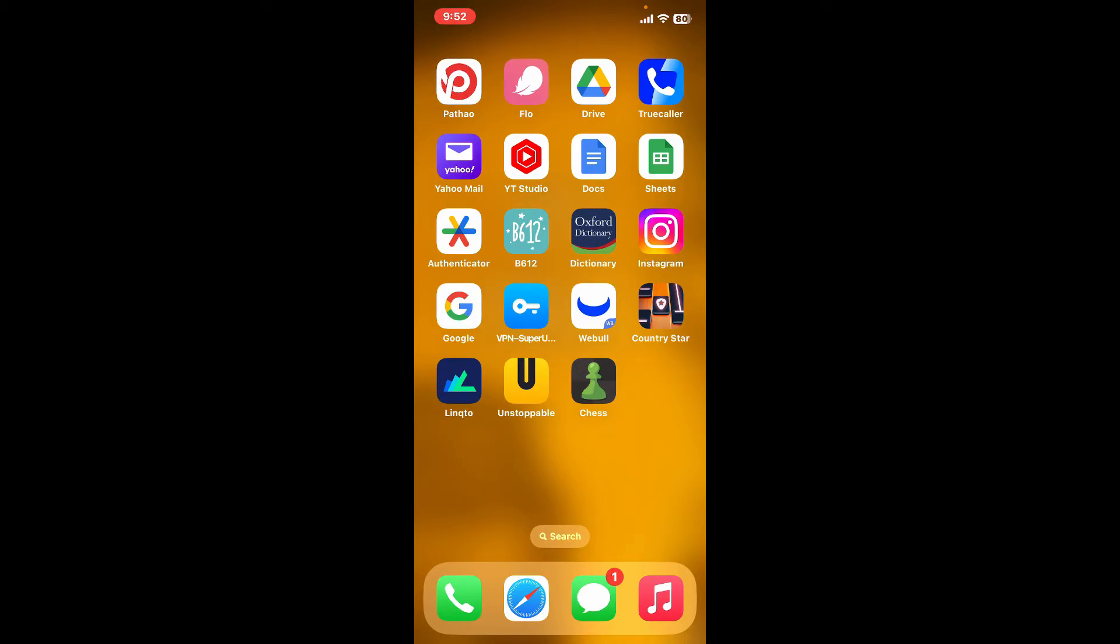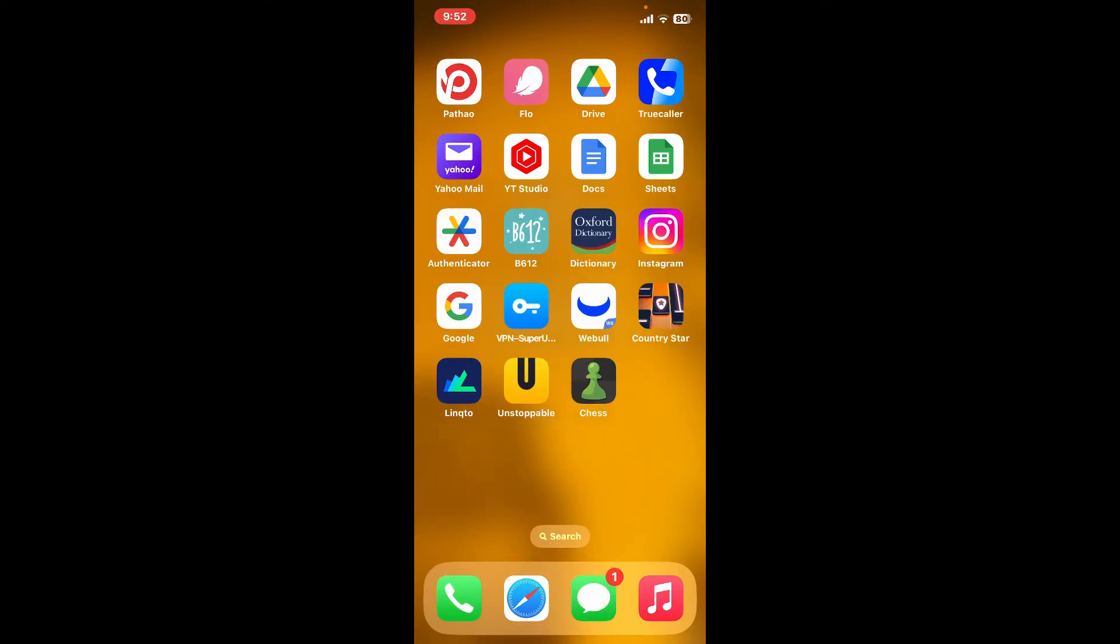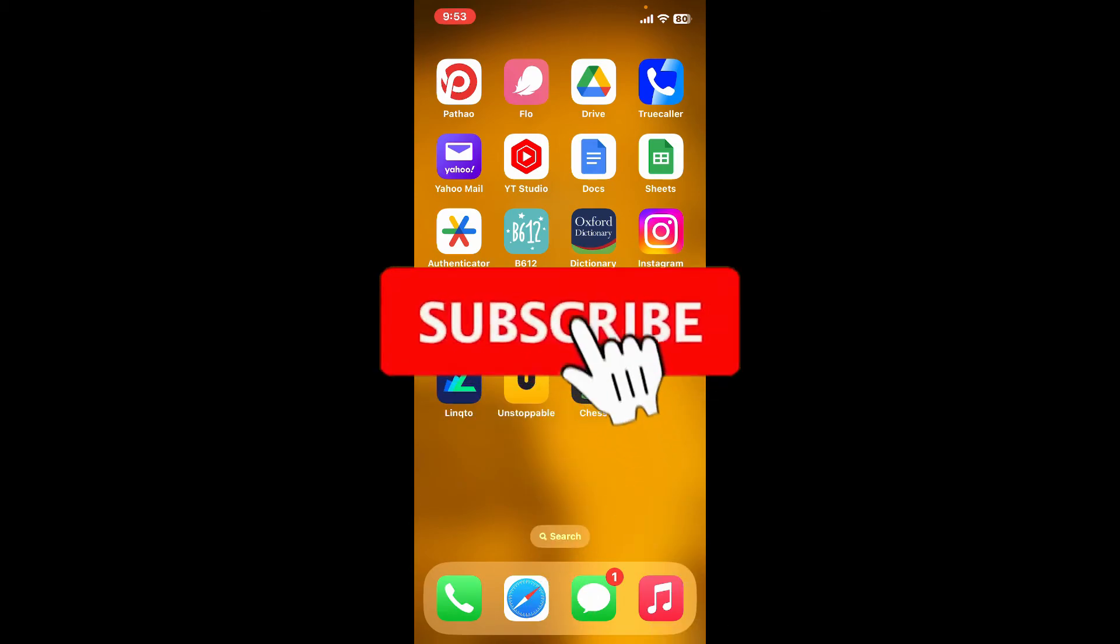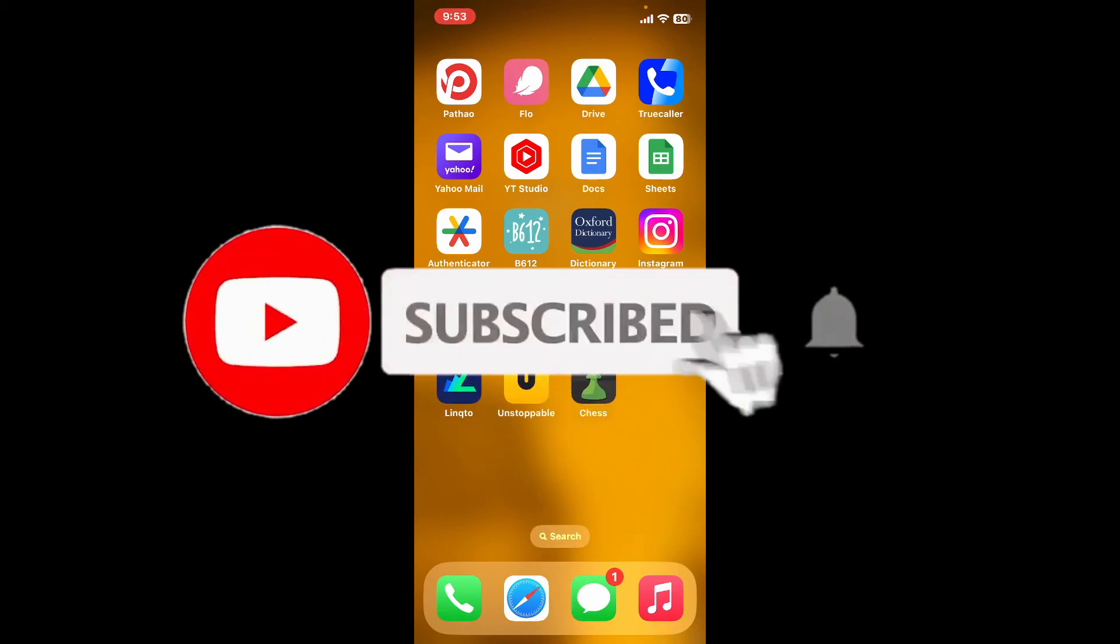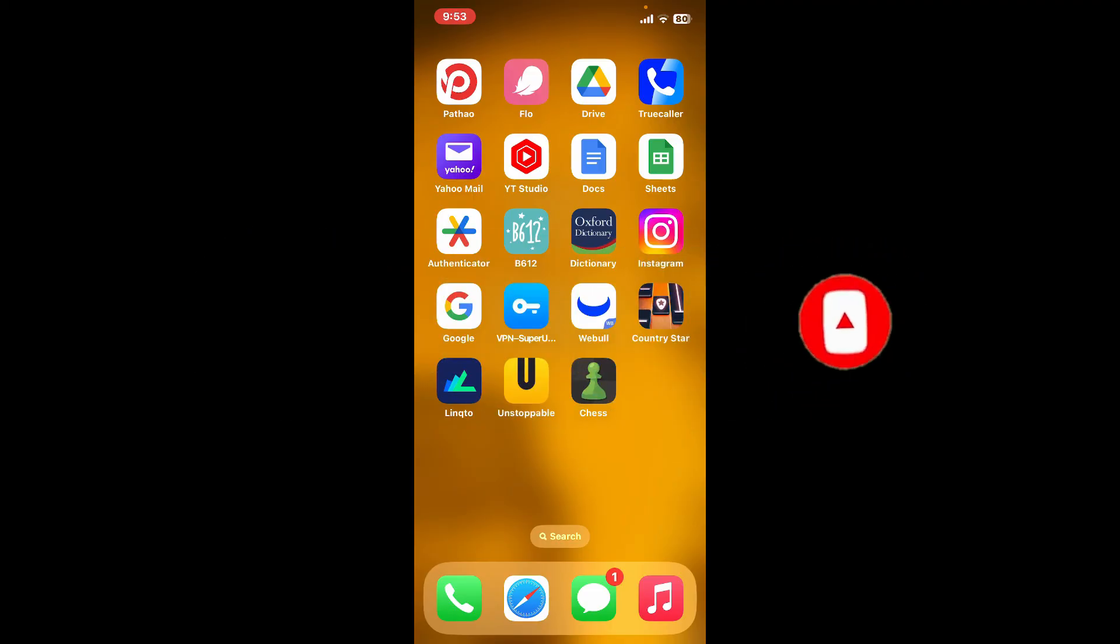go ahead and give us a thumbs up. Don't forget to subscribe to our channel by hitting the subscribe button. Also press the bell icon so you'll never miss another upcoming upload from us. I'll see you again in the next video. Goodbye till then.